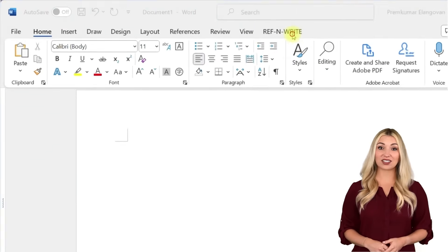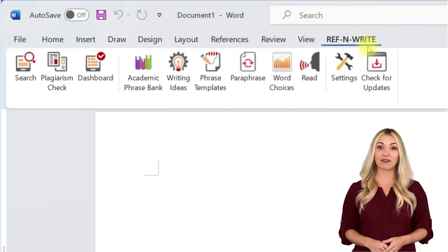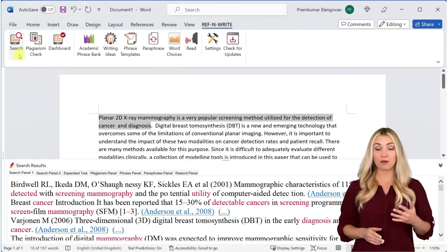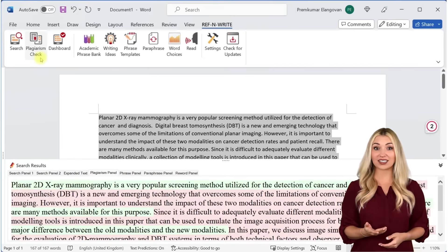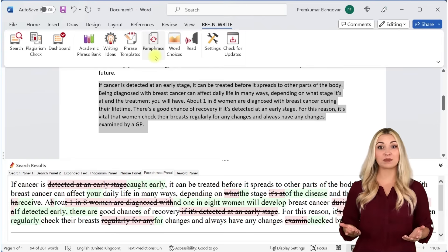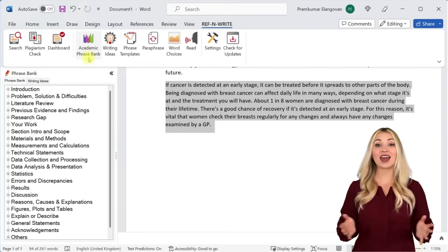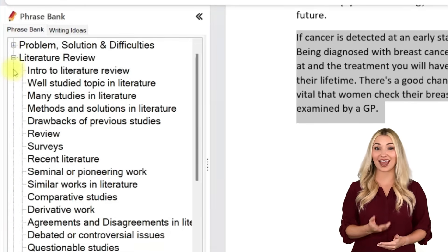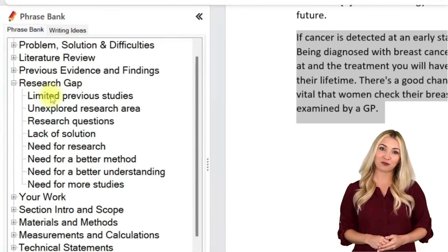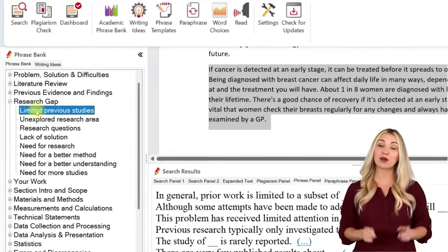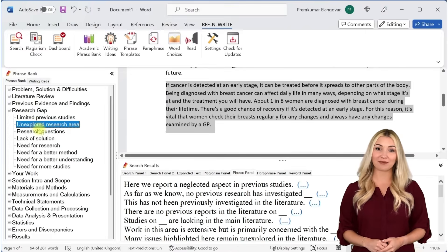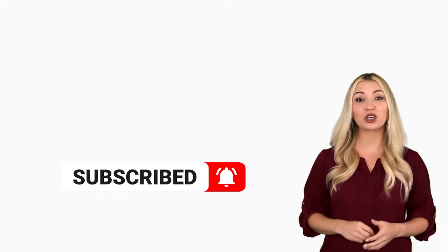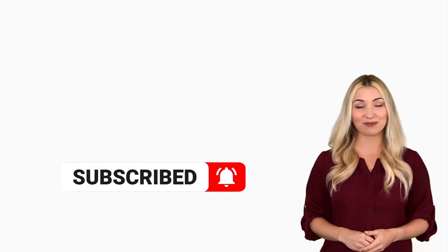If you still haven't installed RefnWrite software, please do it. It comes with referencing tools, plagiarism checkers, paraphrasing tools, an academic phrase bank, and many other useful features to help you write your research papers and thesis. You can sign up for free using the link below in the description. Finally, please subscribe to our channel to get future updates. Bye for now.